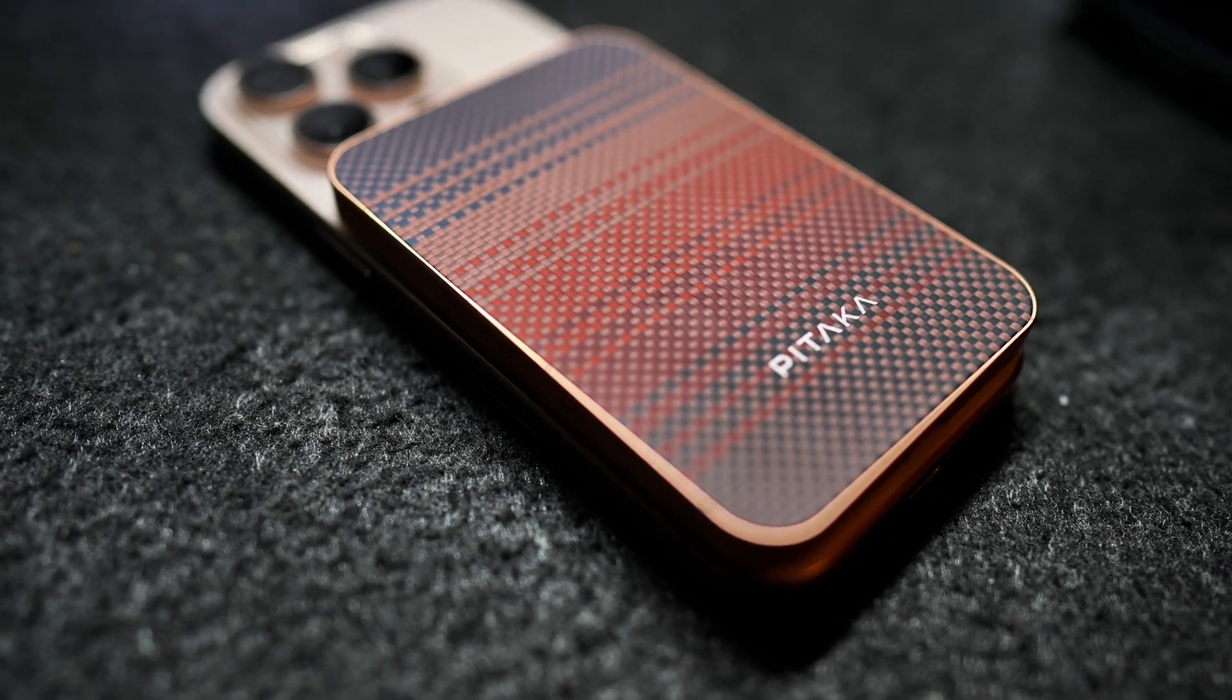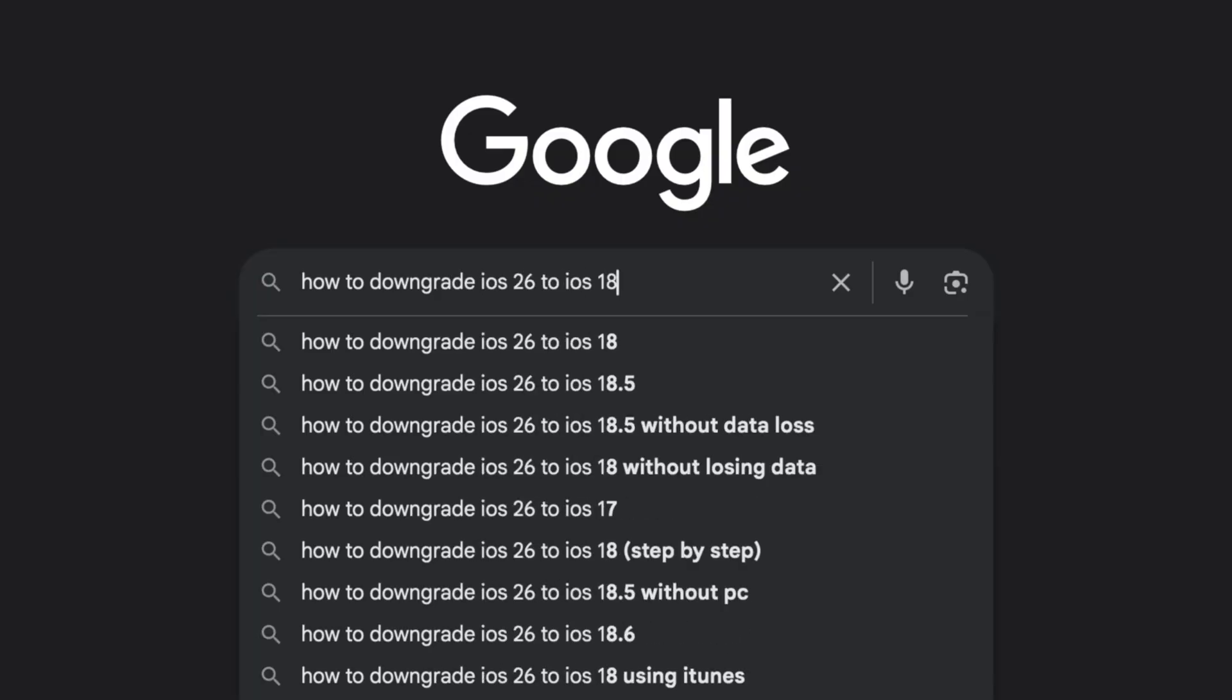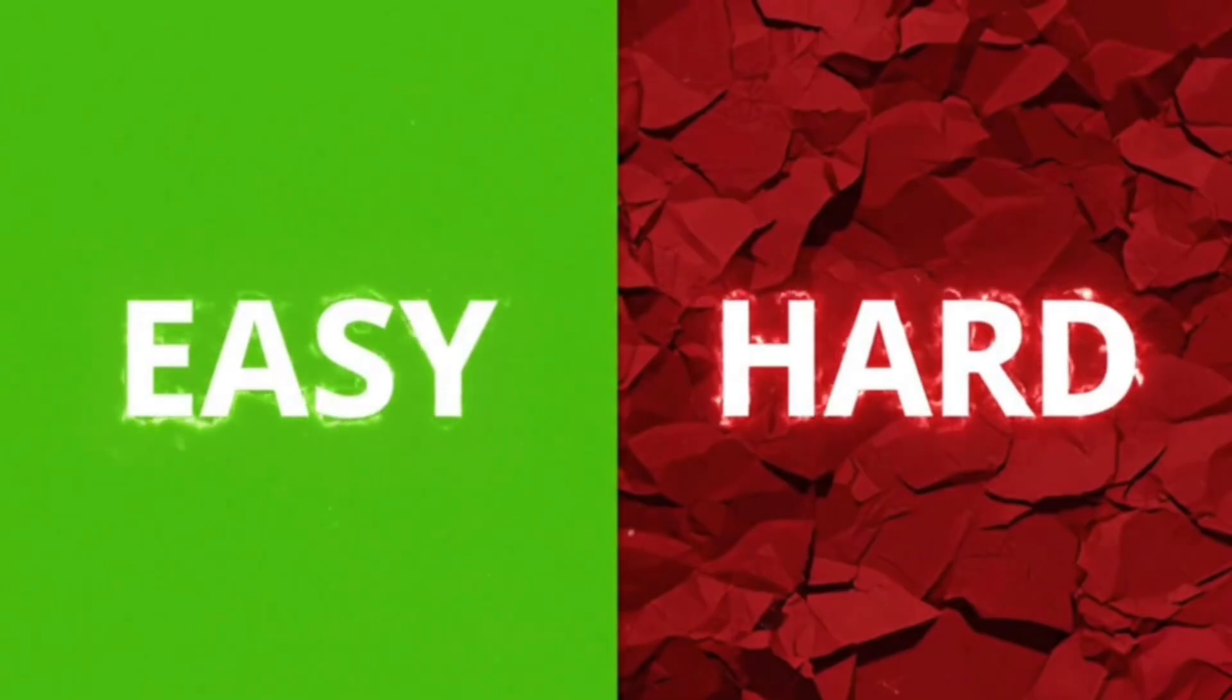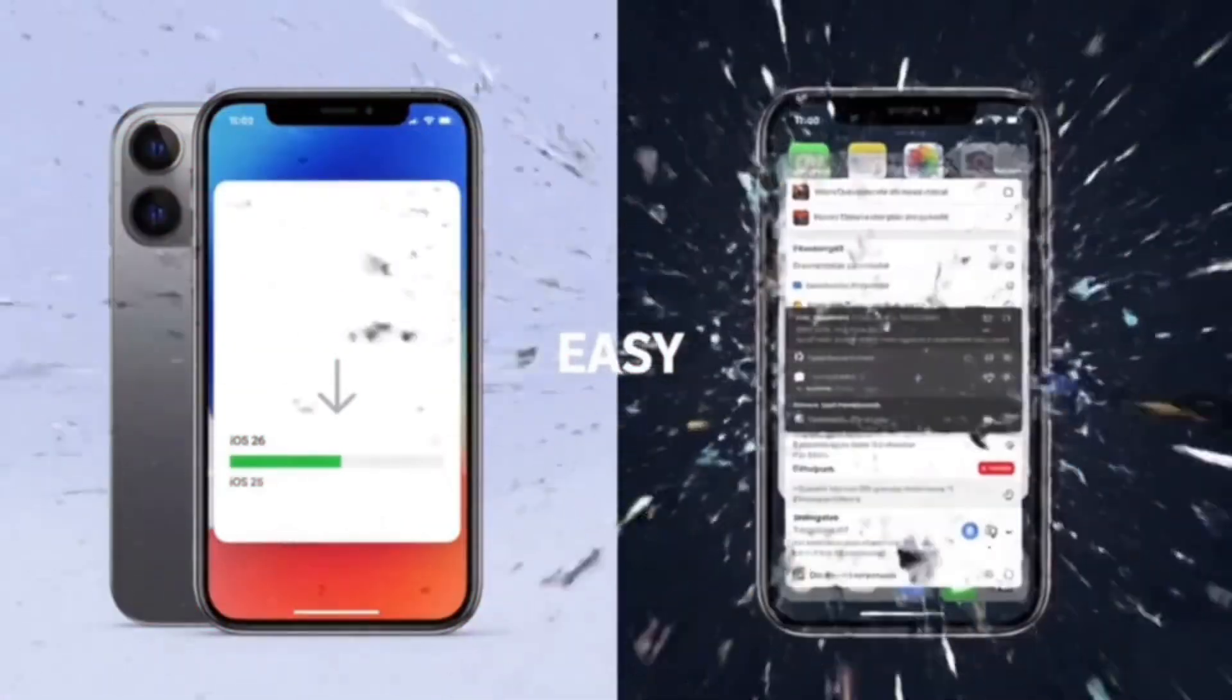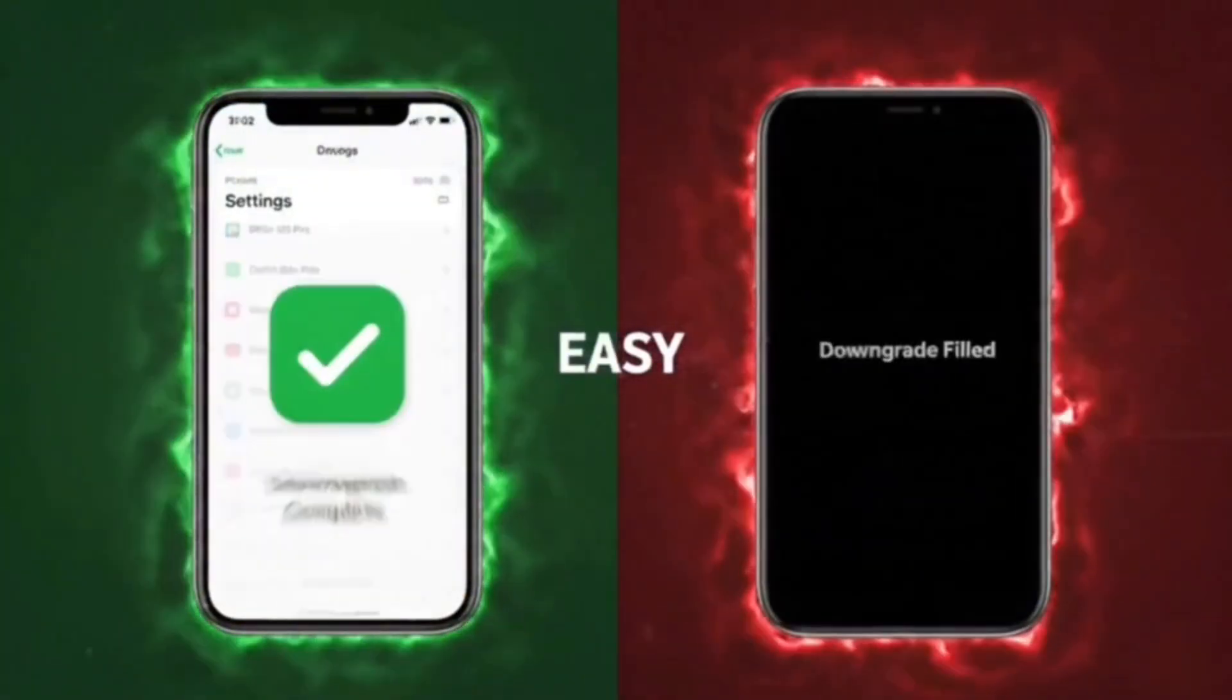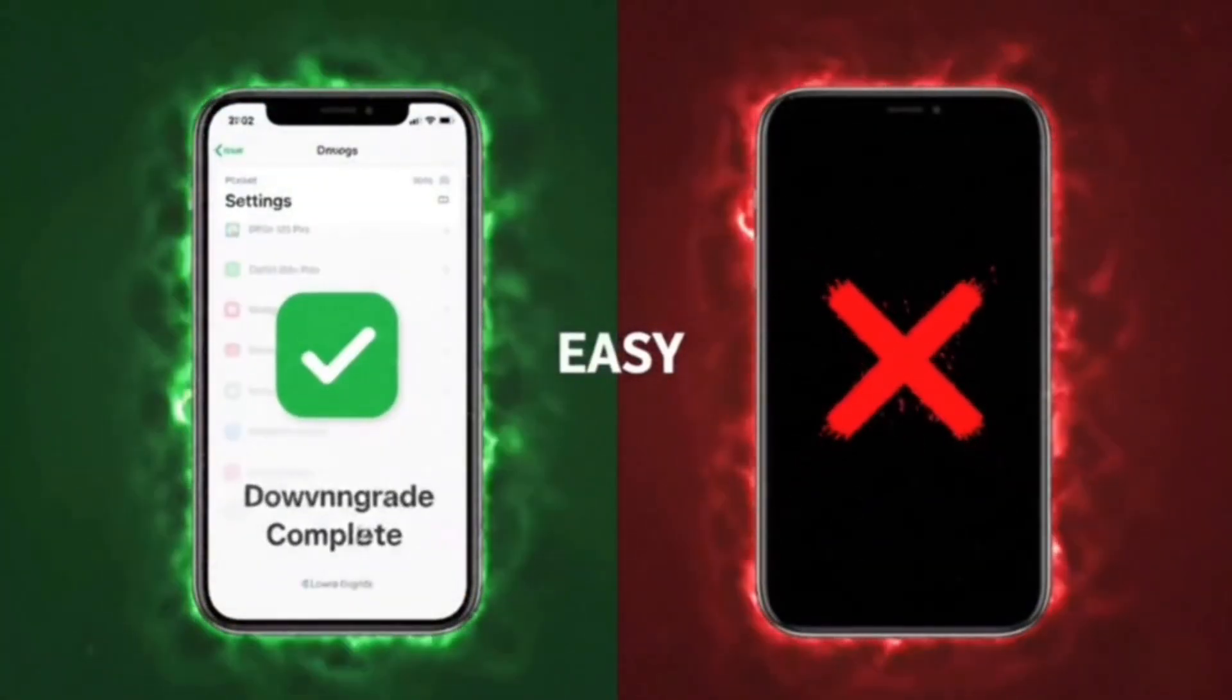Naturally, I wanted to downgrade back to iOS 18. But here's the thing, Apple doesn't make it that easy. You either follow a complicated multi-step process, or you find an alternative. So I went down the YouTube rabbit hole.